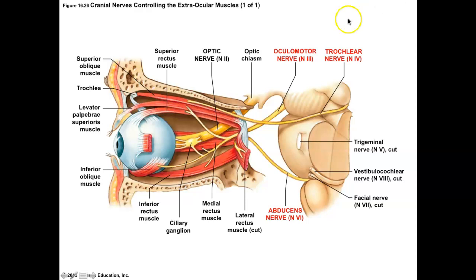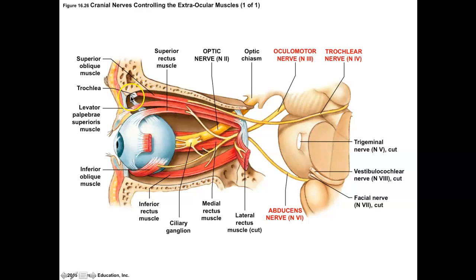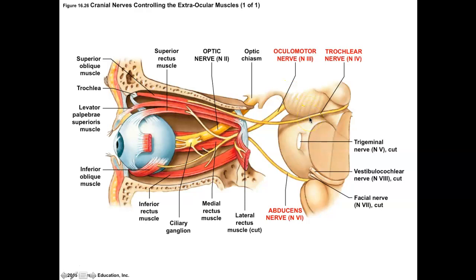Roman numeral IV is the trochlear nerve. Going back to the muscles unit, the superior oblique muscle of the eye has a tendon called the trochlea — a sling through which the tendon passes and hits the eye at an oblique angle. There is a whole cranial nerve just to control this one muscle, giving us very fine movement. So if you remember which muscle of the eye has a trochlea, the trochlear nerve controls the superior oblique only.